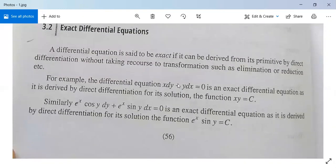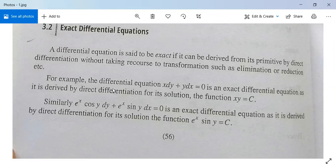For example, the differential equation x dy plus y dx is equal to 0 is an exact differential equation, as it is derived by direct differentiation from its solution. The function xy equals c is the solution of this differential equation.